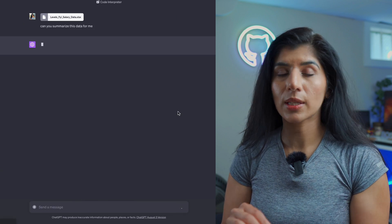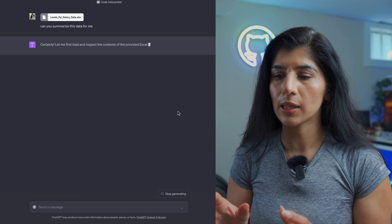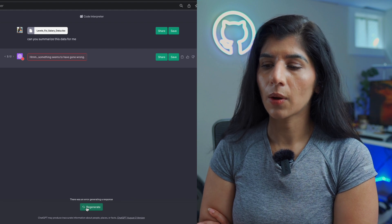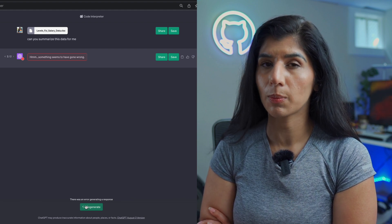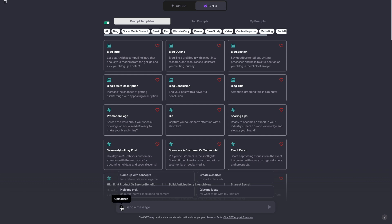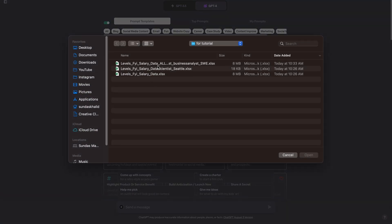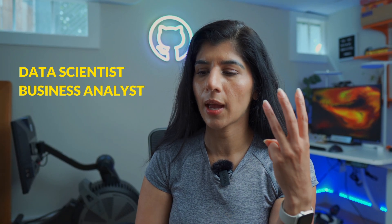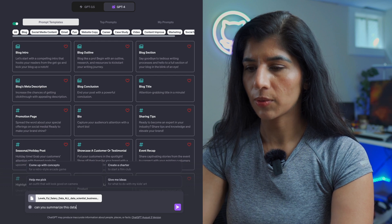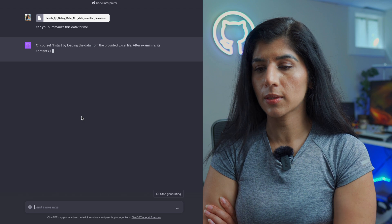I'm going to hit run — this might take a little time because it's a huge file. One thing I've noticed is that when I upload bigger files, sometimes the Code Interpreter does the analysis and gives me summaries, but sometimes I just get an error, which is pretty odd. I'm going to refresh and upload a smaller file. I created a separate file with just three roles: data scientist, business analyst, and software engineer. There was no data analyst in Levels.fyi, so I used business analyst as the data analyst proxy.